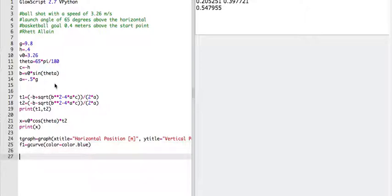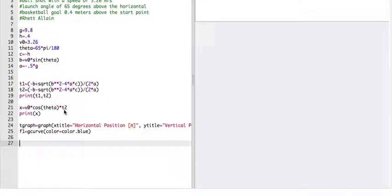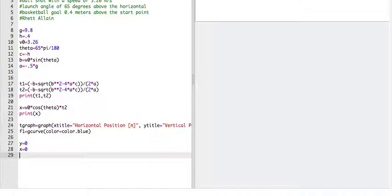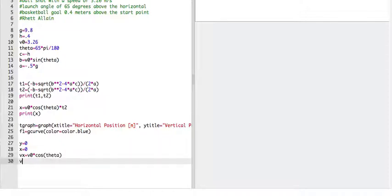Okay, now I need to start with my initial conditions. So where is the ball? It starts at y equals 0, x equals 0. I need the initial x velocity and the initial y velocity. So vx equals v0 times cosine theta. Vy, and this is the starting velocity. Remember in a numerical calculation, I'm going to change that value. So I don't have to put initial. It is the initial because it's the first one. So v0 times sine of theta.